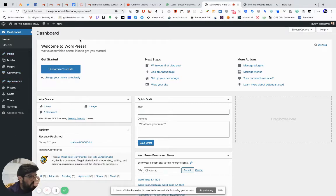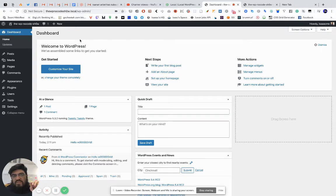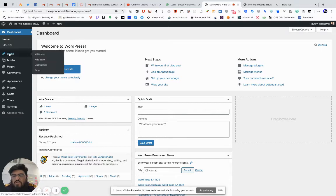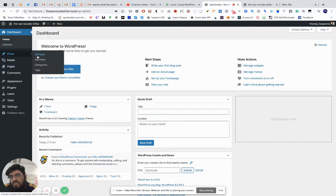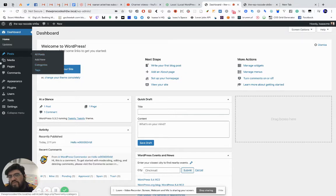WordPress, as you probably know — or maybe don't know — is a content management system, which means it's basically a system for managing content, aka posts. That's its main function, but ever since then it has become the monster that it is. So the first thing you're going to see on your site is posts — everybody knows posts, blogging, categories, tags.